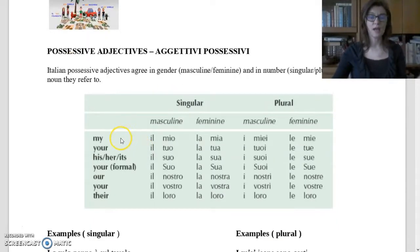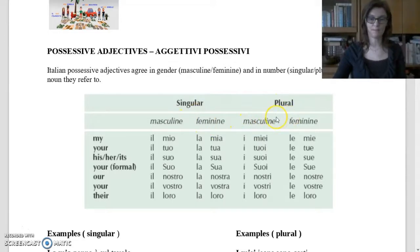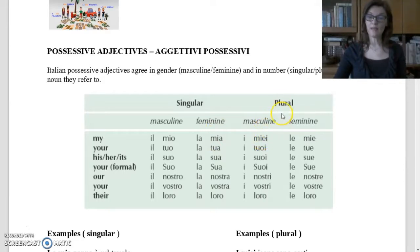In English we have: my, your, his, her, its, your (formal), our, your, and their. In Italian, for 'my': singular masculine — il mio; singular feminine — la mia; plural masculine — i miei; plural feminine — le mie.